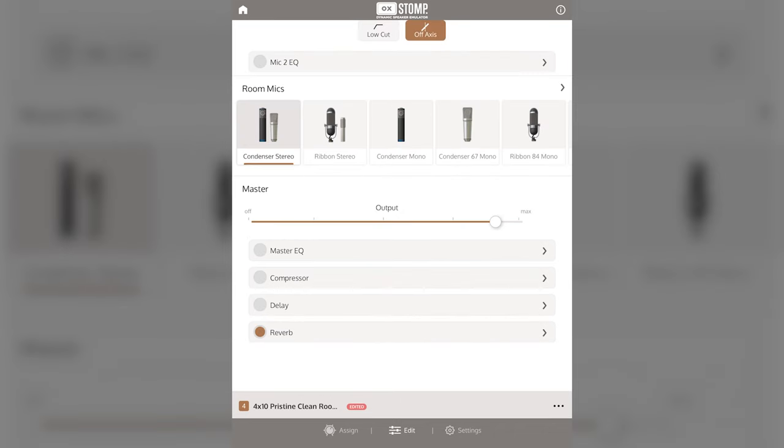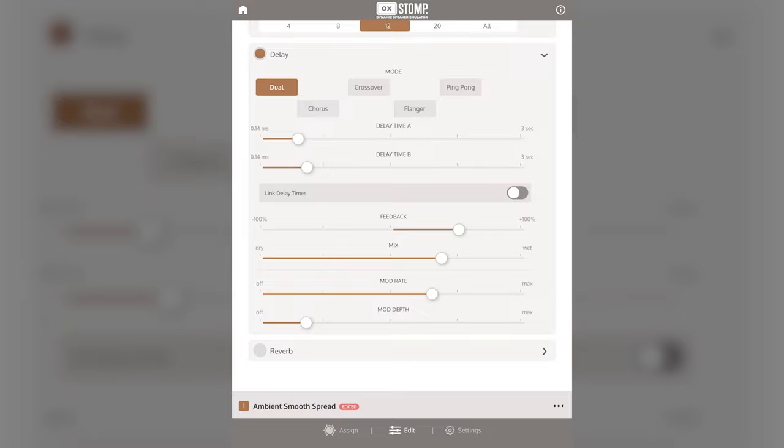Aux Stomp can also do mono to stereo, so if you send a mono signal into it you can widen it using the mic panning, stereo room mics, and effects.